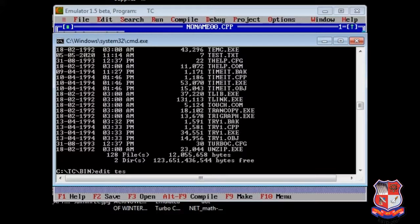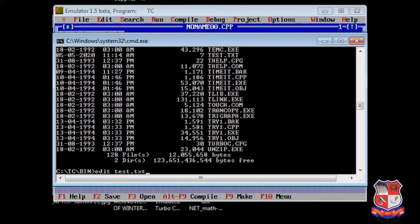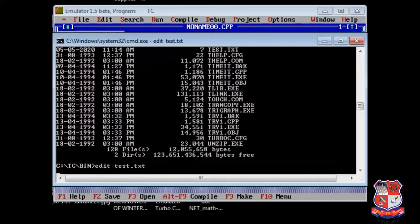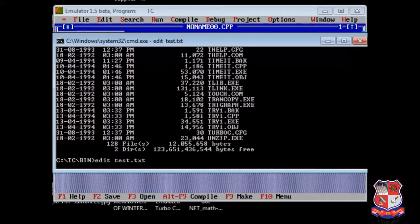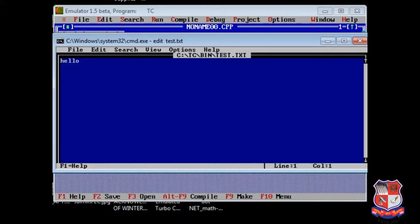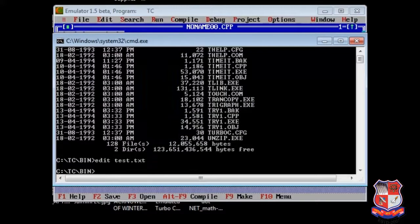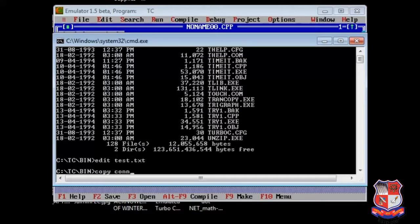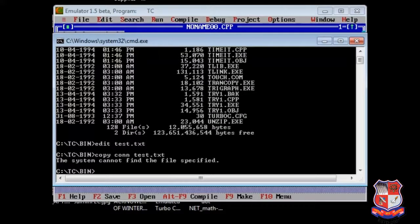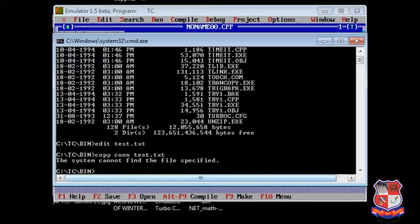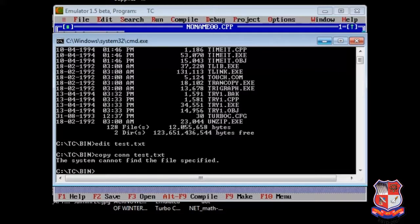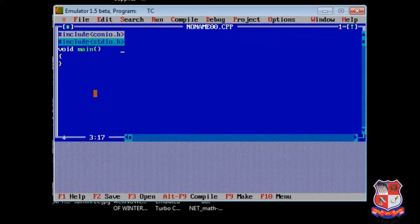Whenever I write edit test dot txt, it creates a text file, right? Similarly, copy con test dot txt, so it will also create a file. Similar kind of things you can implement in C programming using command line argument.